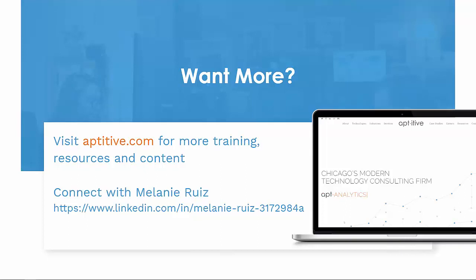Thank you for joining me for this webinar on performing ETL using Snowflake stored procedures, Azure Data Factory, and Azure Functions. For more training and content, please visit us at aptitiv.com or connect with me via LinkedIn.